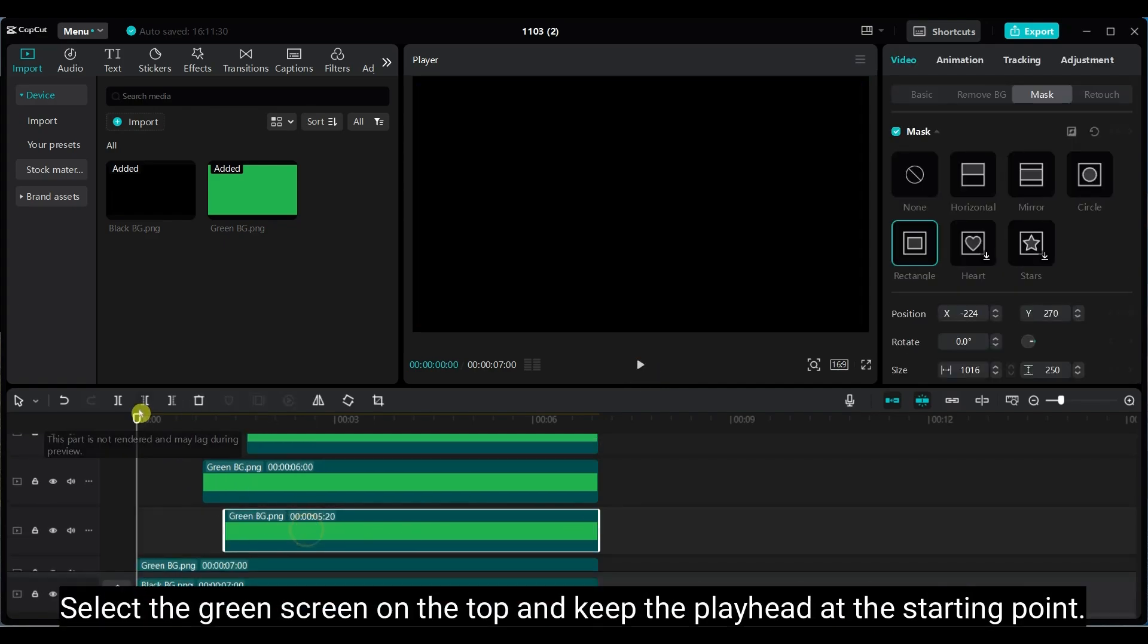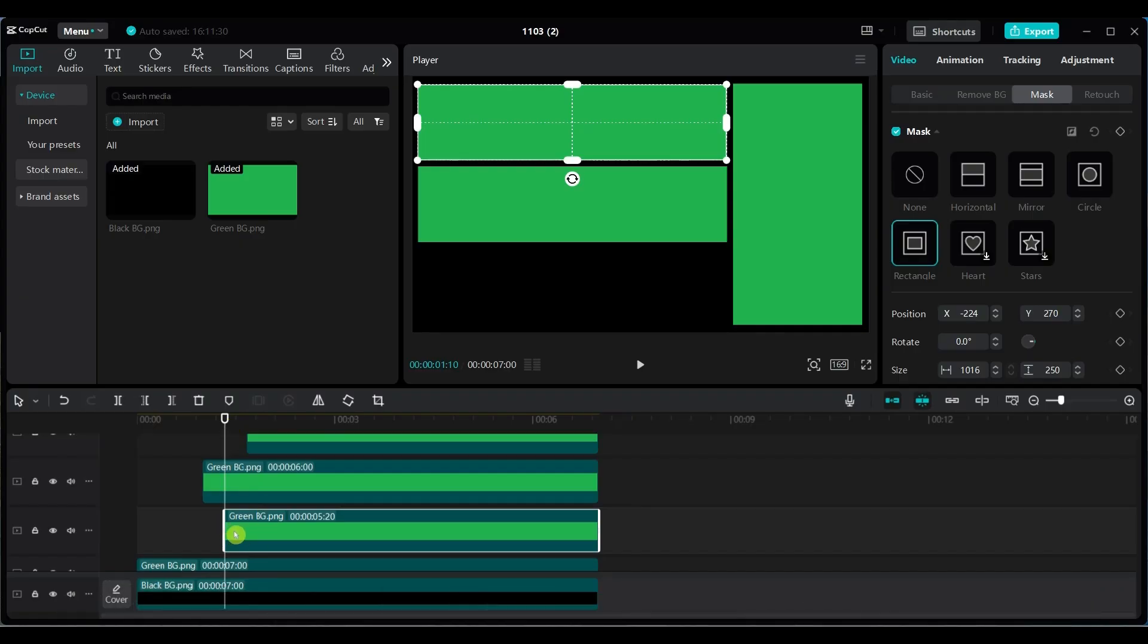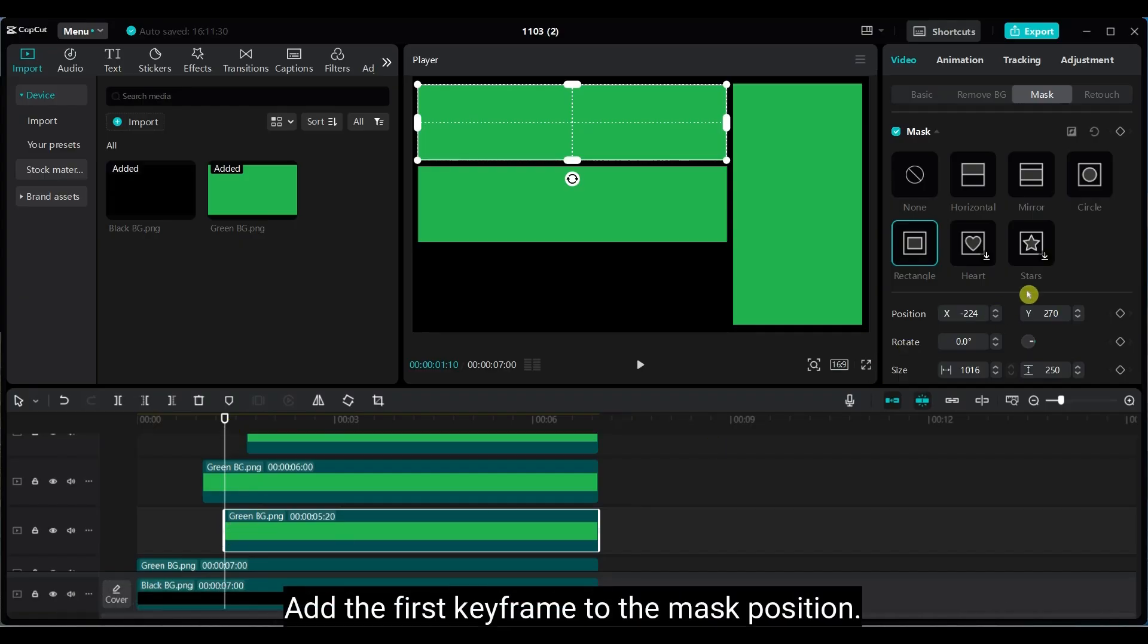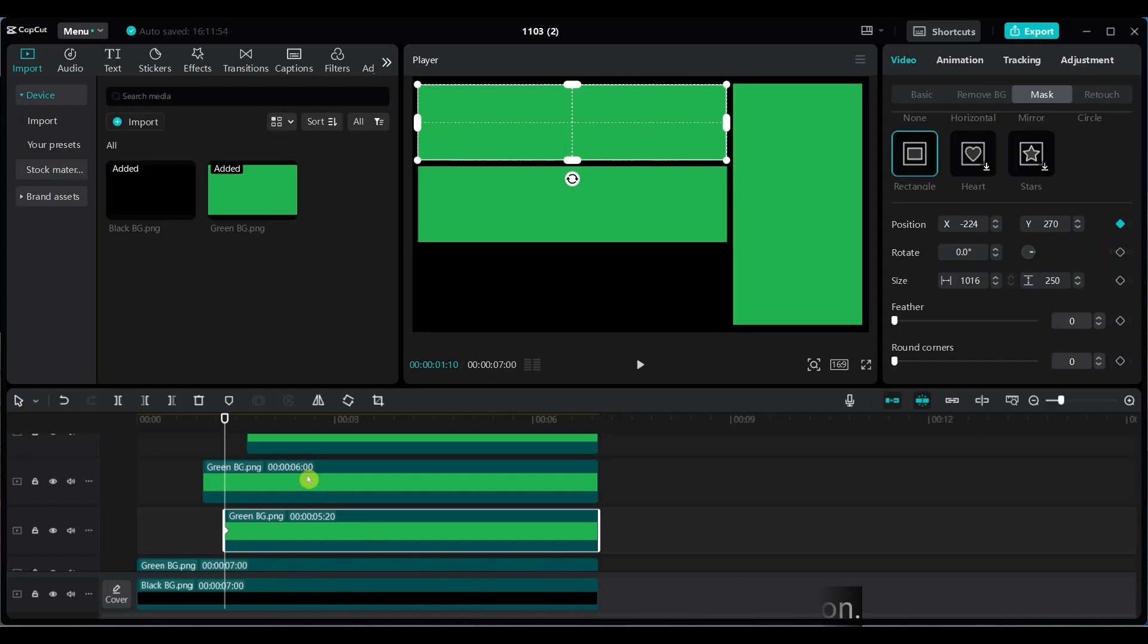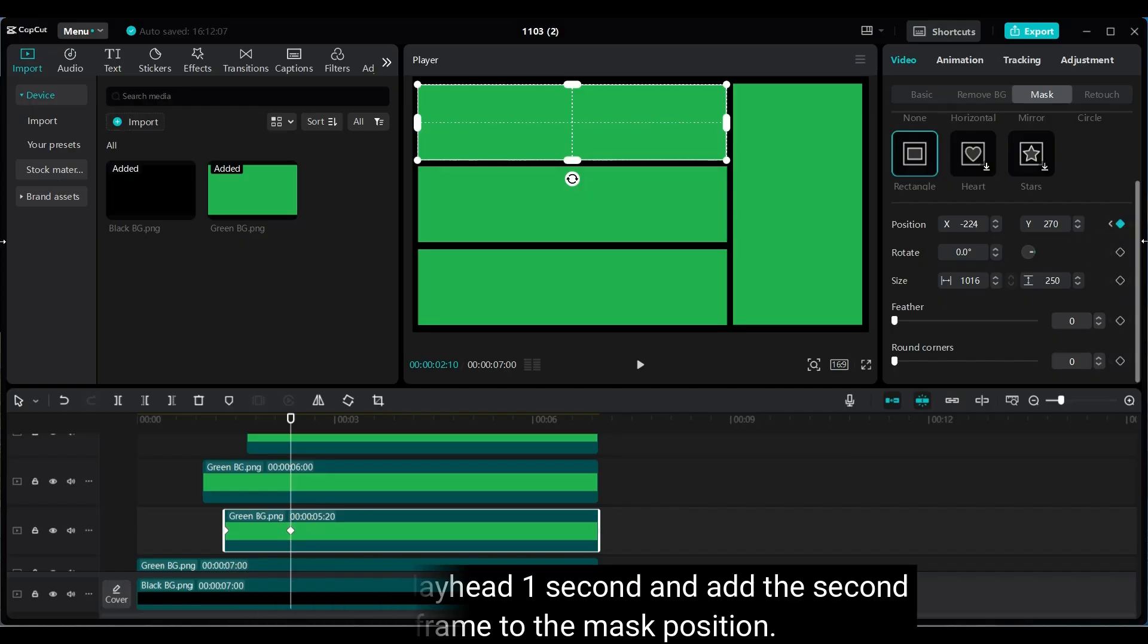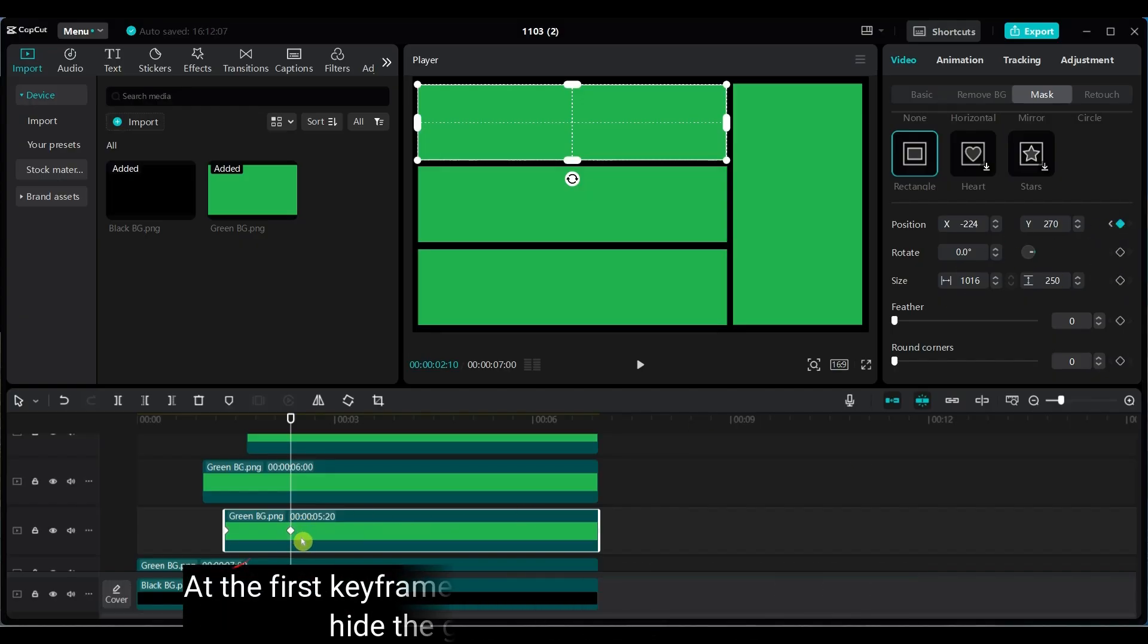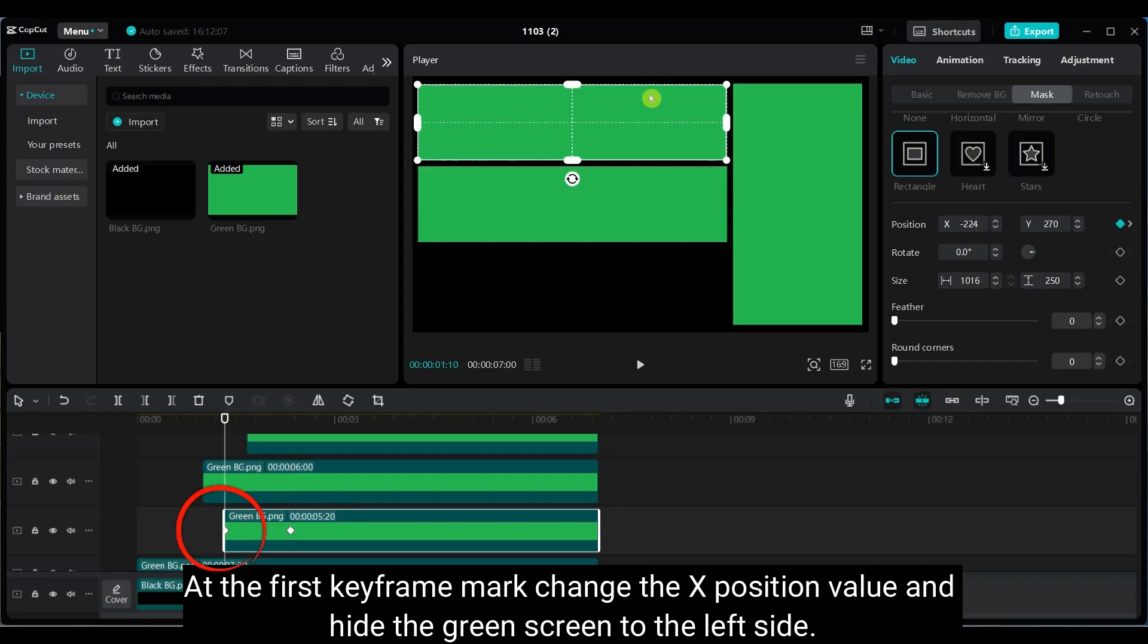Now select the top green screen, place the playhead at the start. Add the first keyframe. Move forward 1 second, add the second keyframe. At the first keyframe, change the X position again and hide the green screen to the left side.